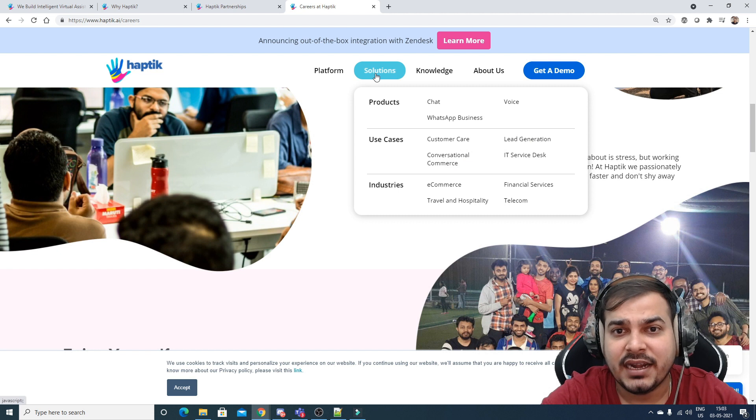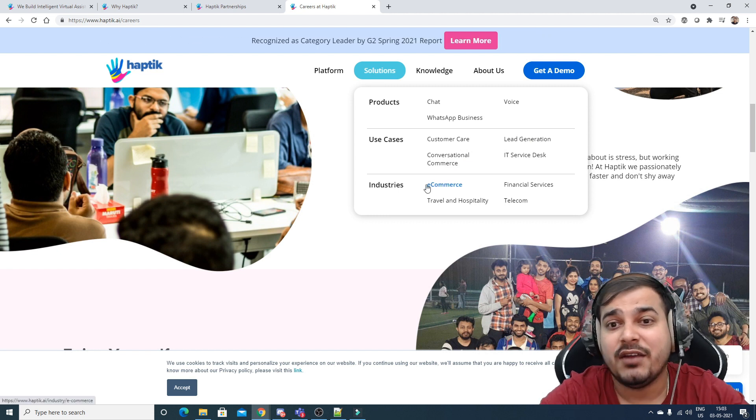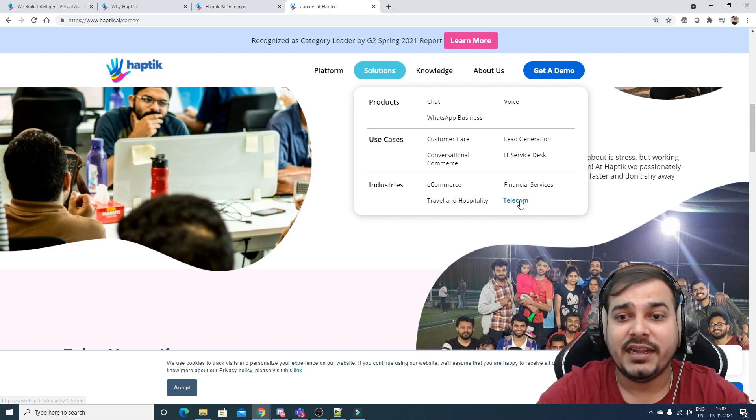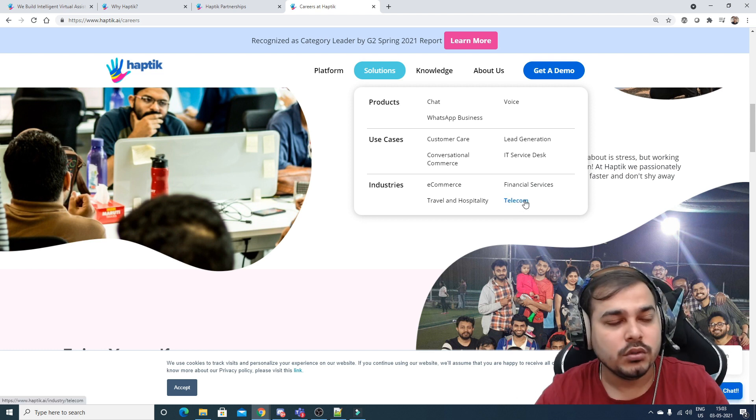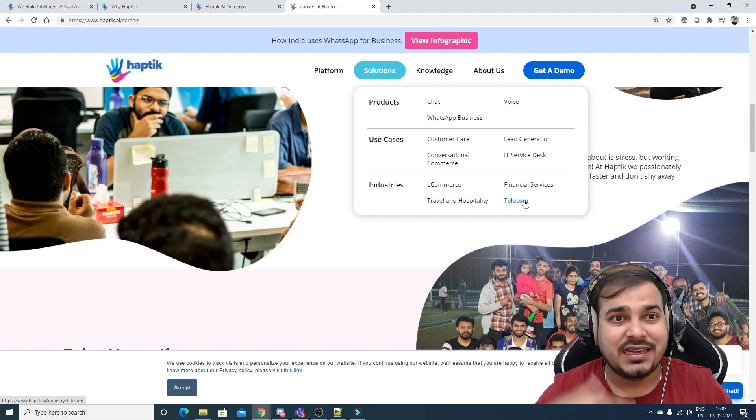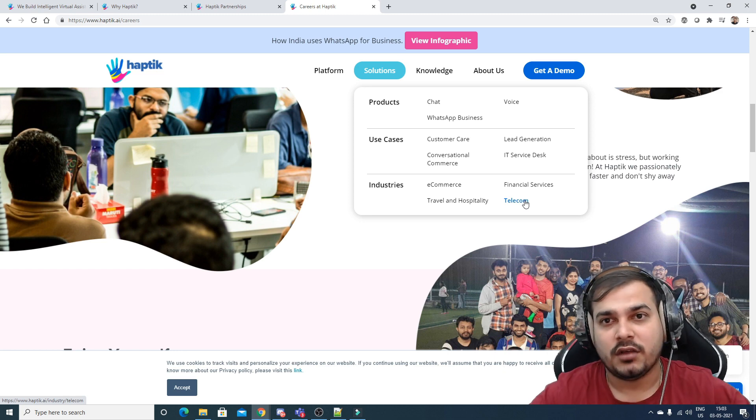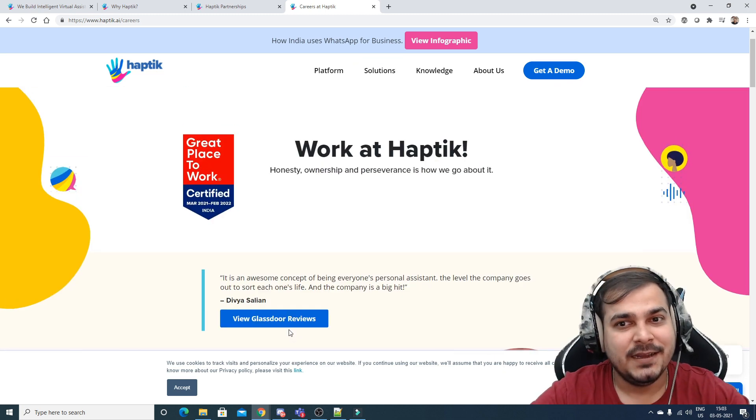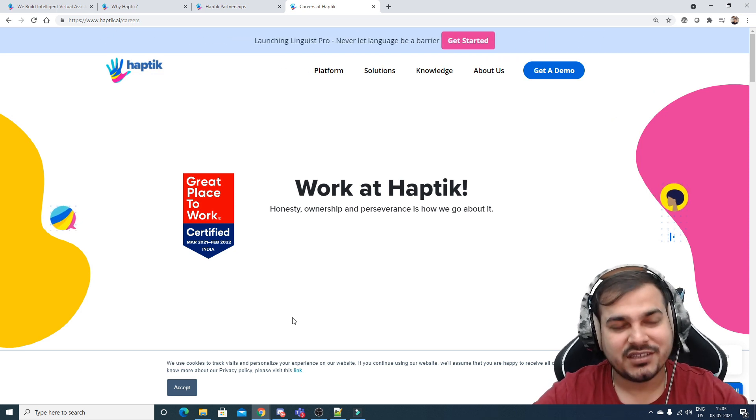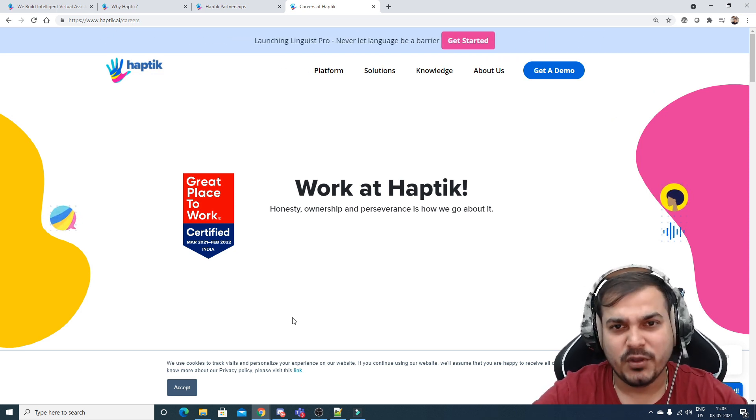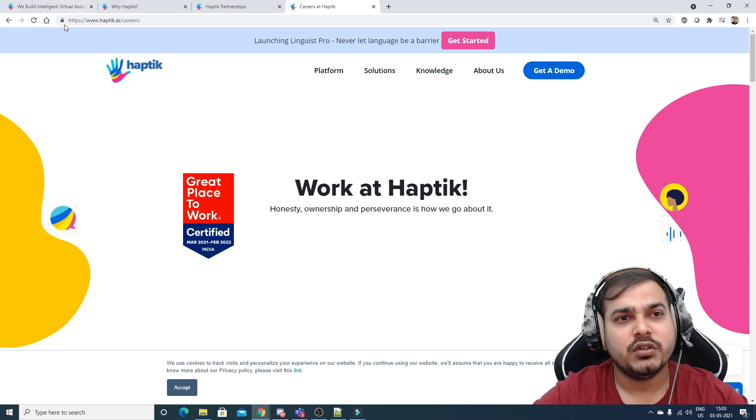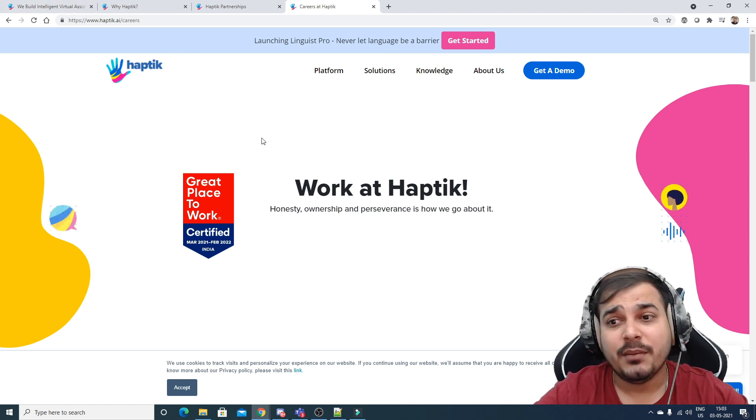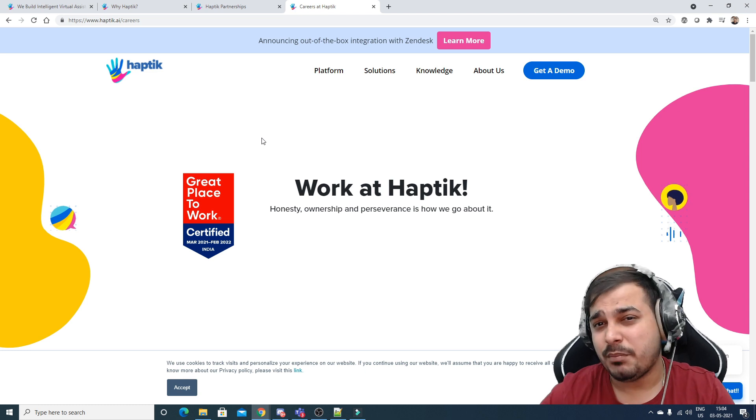The industries they're targeting - e-commerce, financial services, travel and hospitality, and telecom - are all customer-facing companies that need to answer many customer queries. I'll create more videos like this about different startups. I'll be covering more startups every couple of days in this startup series.